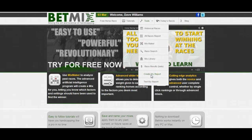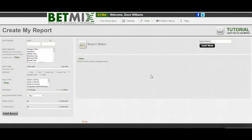What you're doing here is you're creating a report. You click that and it brings up a screen that's very similar to the Race Search — exactly the same as that — except in this report you're going to be able to group races and add them to a report.